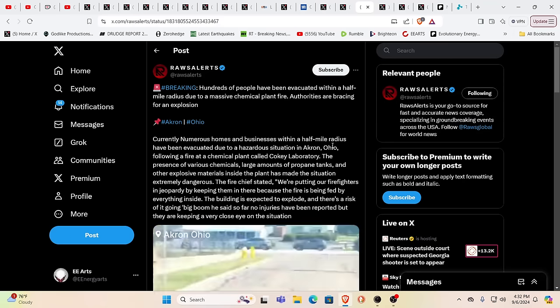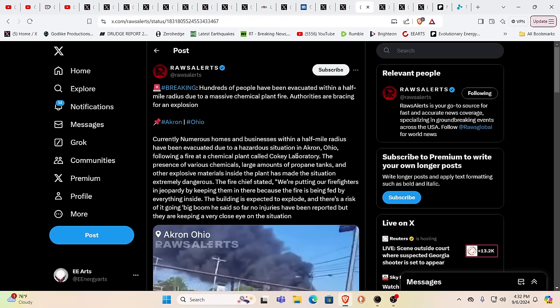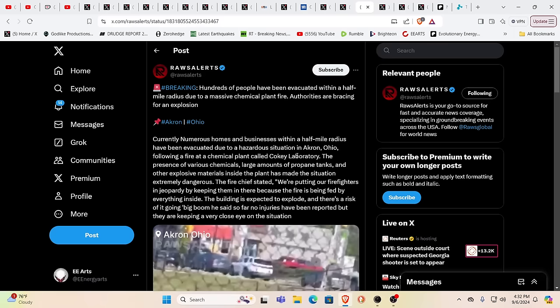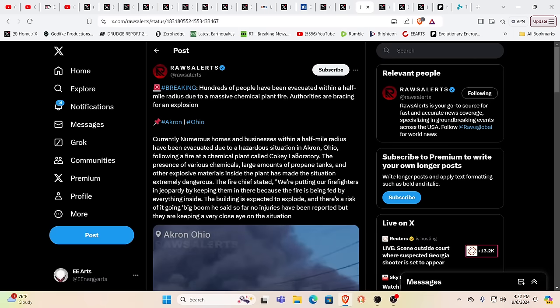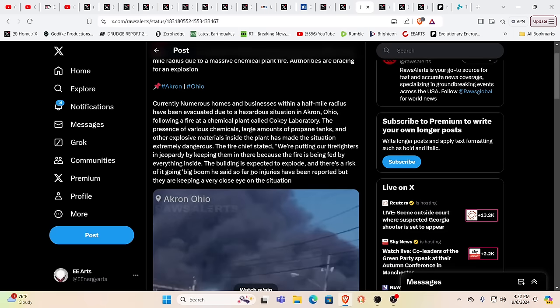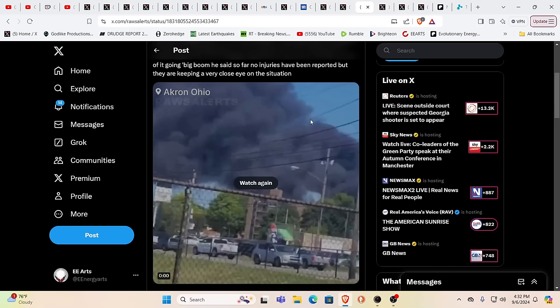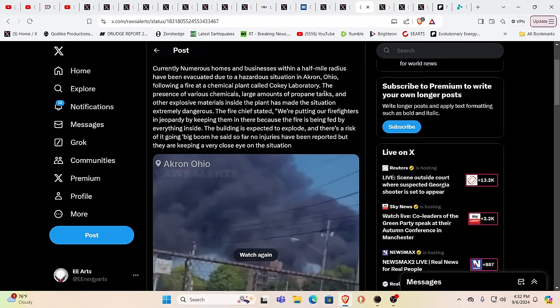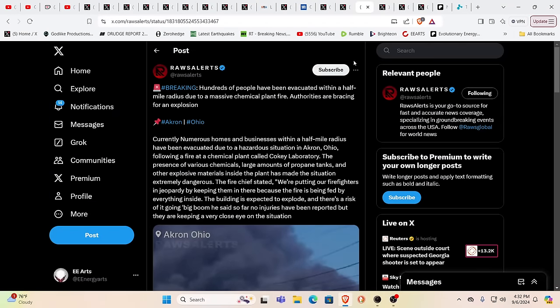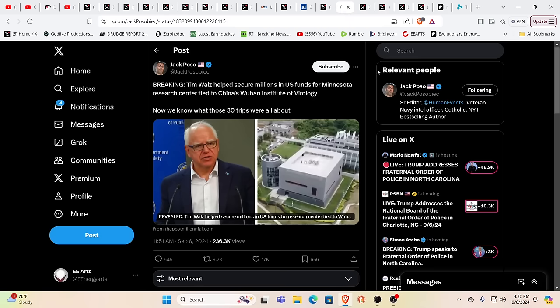So hundreds of people have been evacuated within a half mile radius due to a massive chemical plant fire. This is in Akron, Ohio. It's at a chemical plant called Cokie Laboratory. The presence of various chemicals, large amounts of propane tanks, and other explosive materials inside the plant made the situation very dangerous. We've seen so much of this. Akron, Ohio. Ohio is a very important state. It has an awful lot of manufacturing. Akron's loaded with manufacturing. Most definitely would be a target. There's a lot of targets there.